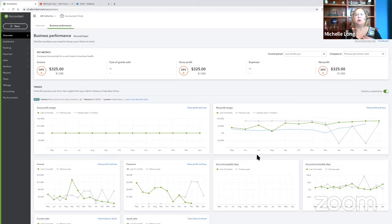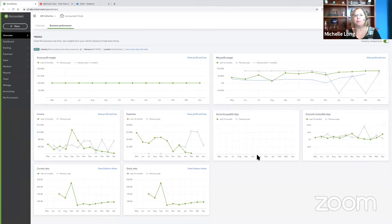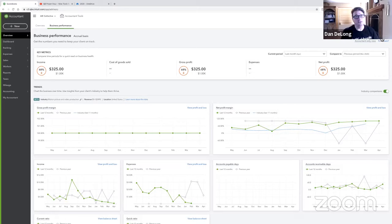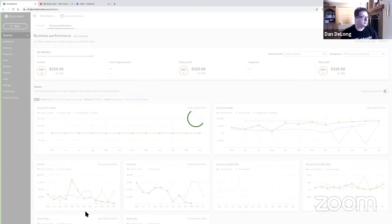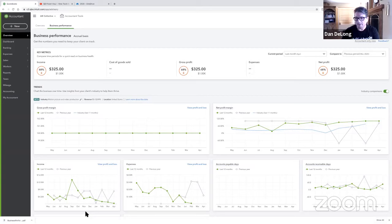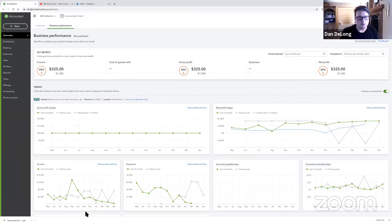They don't understand this stuff, but we do — and we can help them. What can they do to change their numbers and address their shortfalls? If they're not meeting industry averages, what can we do to help improve? Being able to see it right there on those charts and graphs is awesome. Several of you are asking about getting these reports to share with clients — you would just click Export in the upper right and it automatically downloads as a PDF, which you can then email to your client.